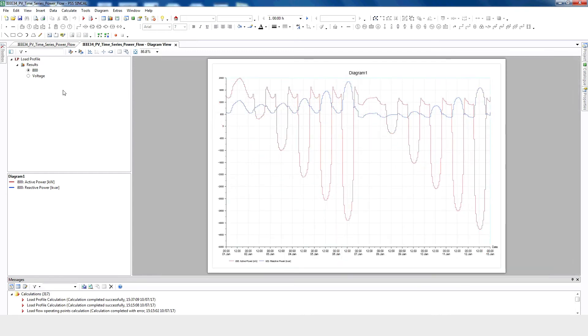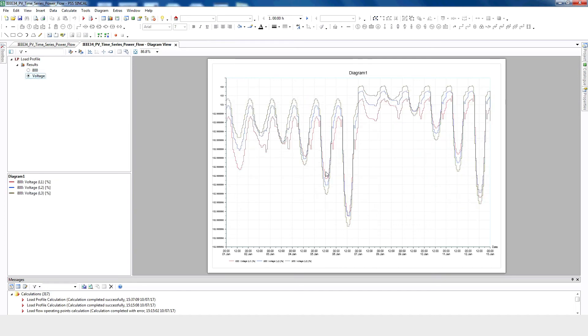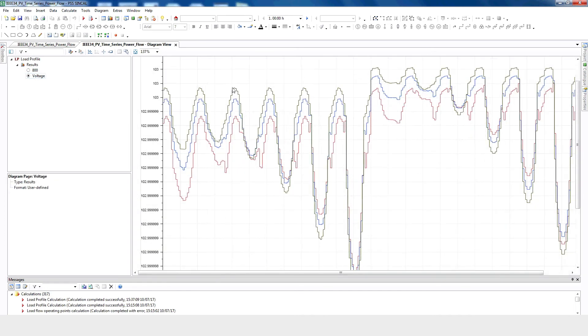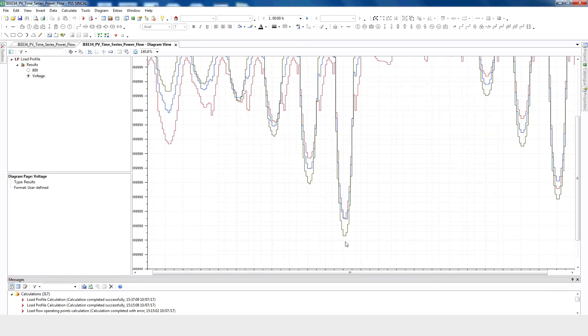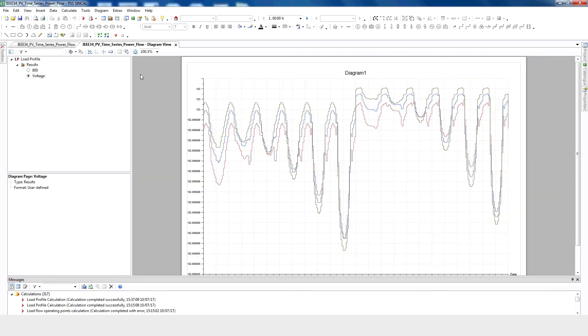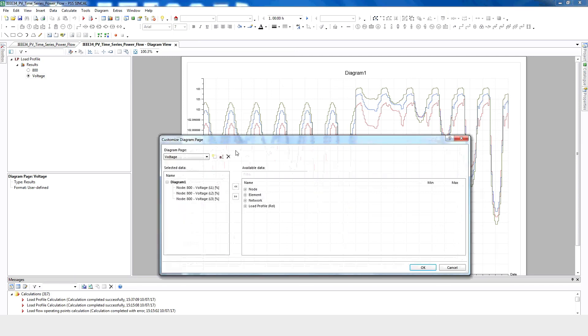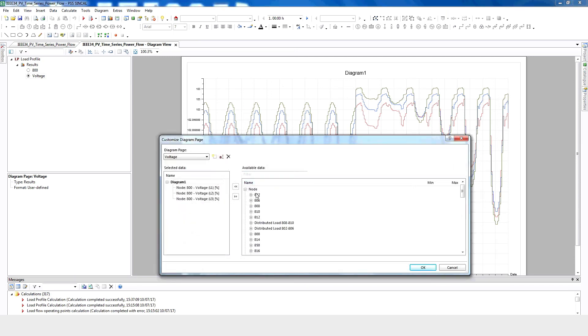We can also analyze how the voltage changes for node 800 throughout the time period of our study. Here we can see each phase and how the voltage changes for node 800 under peak load conditions and light load condition with different level of PV penetration. In this way, we can also analyze the voltage for different nodes as well as real power and reactive power due to the PV penetration.